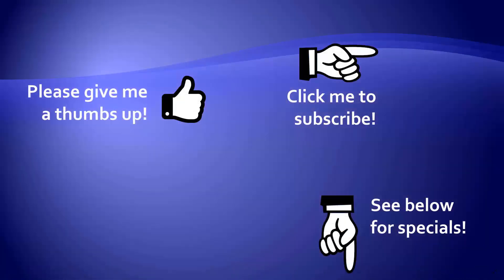Thanks for watching. Hey, as a quick reminder, if you like my video, please give it a thumbs up. You can also click on me and subscribe to my channel to get notified of the latest videos, and for great specials on my products, please look in the description below this video.